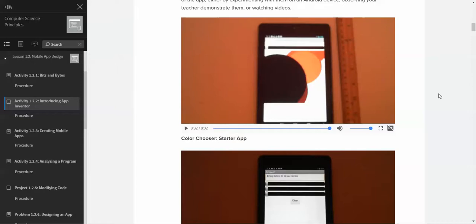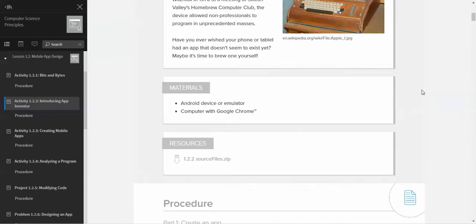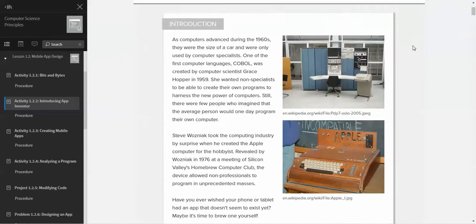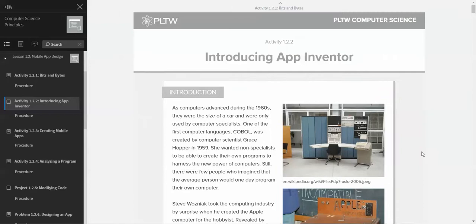Hey everybody, welcome to a video introduction on MIT App Inventor. This introduction is going to go over activity 1.2.2 from the CSP PLTW curriculum, which I have available on this window. I also have the MIT App Inventor window open as well.